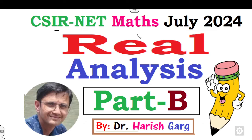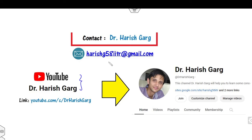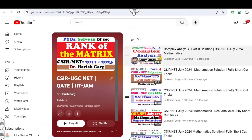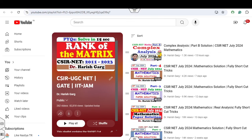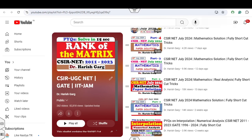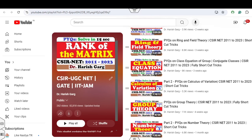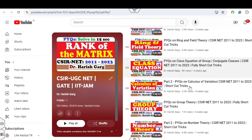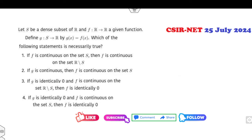Hello everyone. Welcome to the next lecture on the CSIR NET Mathematics July 2024 solution. In this lecture I will try to explain how you can solve the Part B related questions of real analysis. I'm Dr. Hrishkar — you can find me on my YouTube channel with a playlist of CSIR UGC NET. In the last lecture I explained complex analysis July 2024 solutions. You can also find lectures on CSIR NET and GATE Mathematics, all solved with shortcuts. Subscribe so you get notifications when I upload my next video.